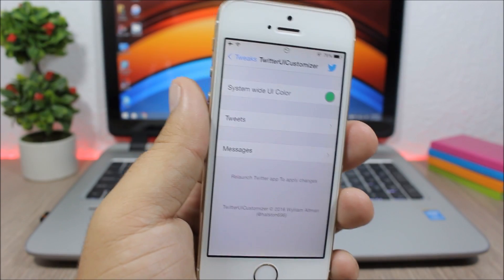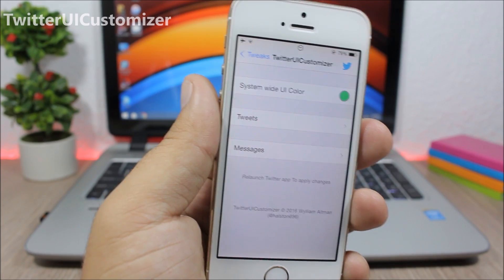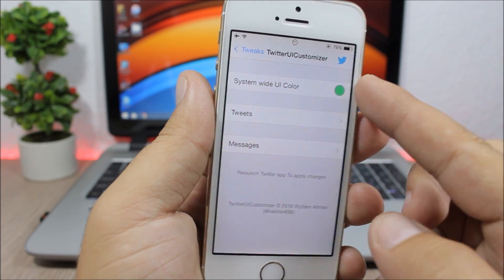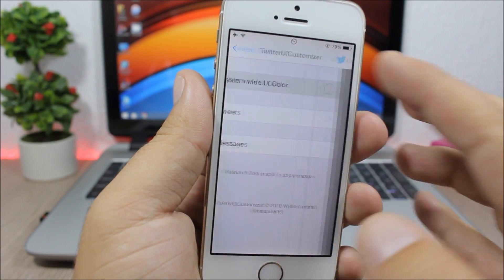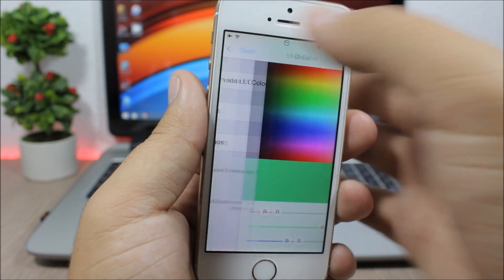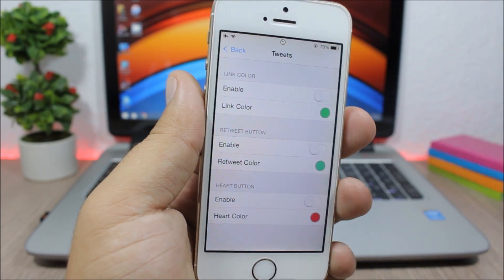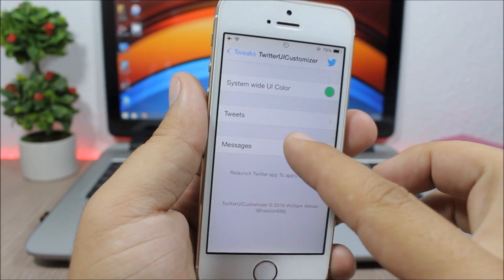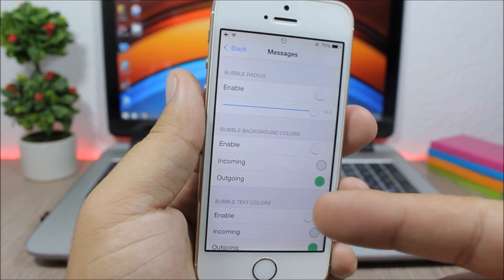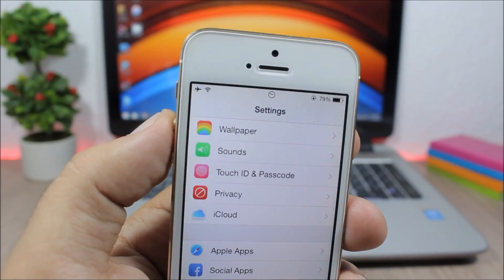Twitter UI Customization is a tweak which allows you to customize the stock Twitter app. Under the settings of this tweak you have a system-wide UI color — you can pick any color and set it as the system-wide UI color of the Twitter app. You can also customize the tweets and the message bubbles, changing the colors to any color that you like.